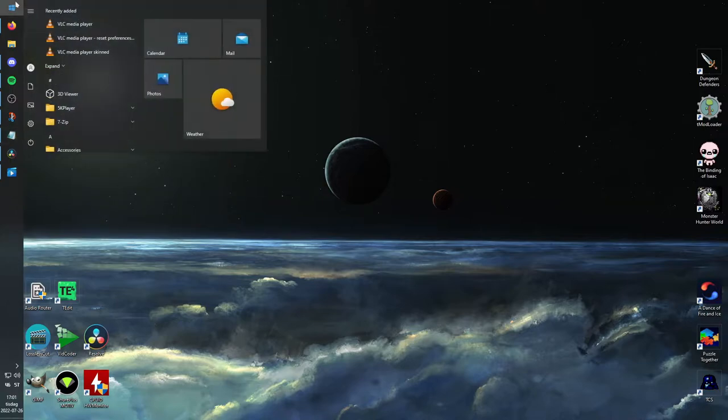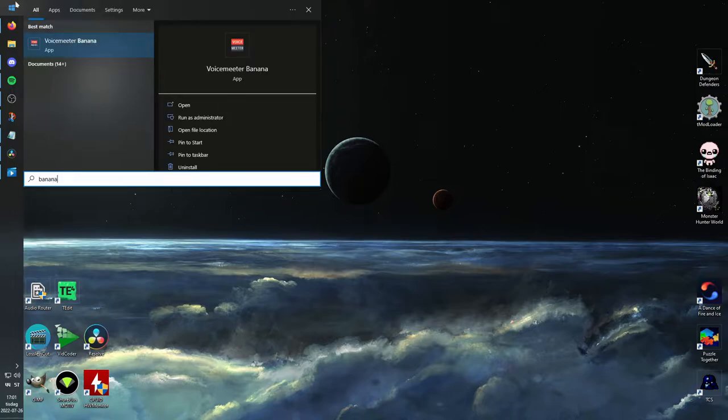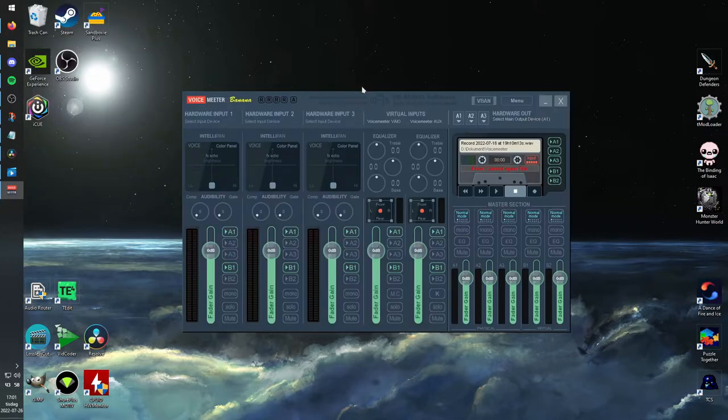After that, we need to open Banana. Make sure you're opening Banana and not normal VoiceMeter. They are both included in the same download.